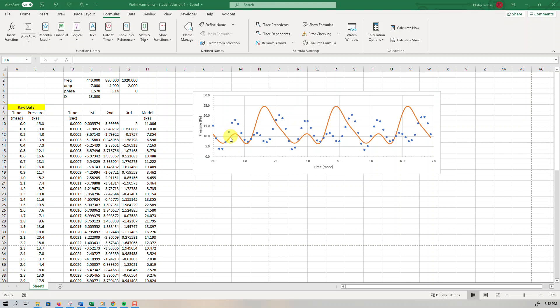Residual is the difference, the vertical difference between an observed data point, say this blue one, and the predicted y value that the model is giving.